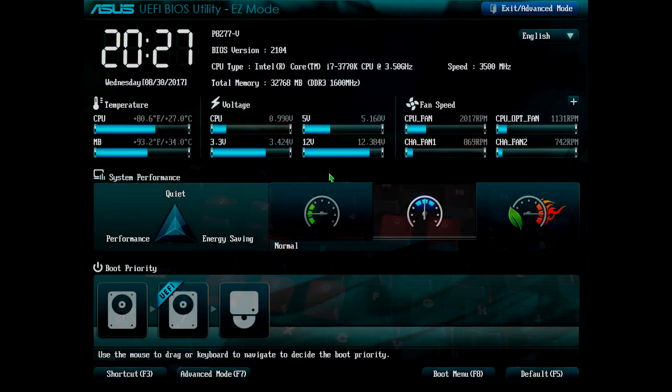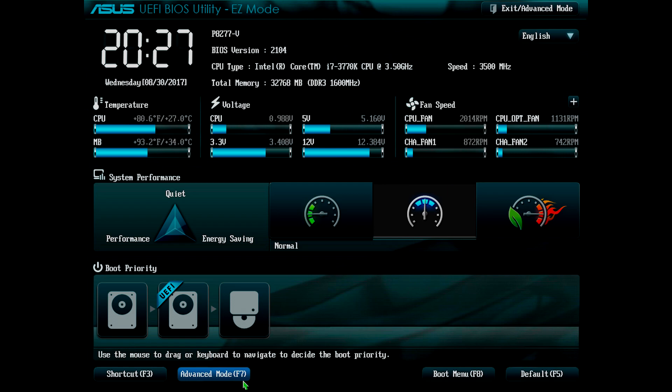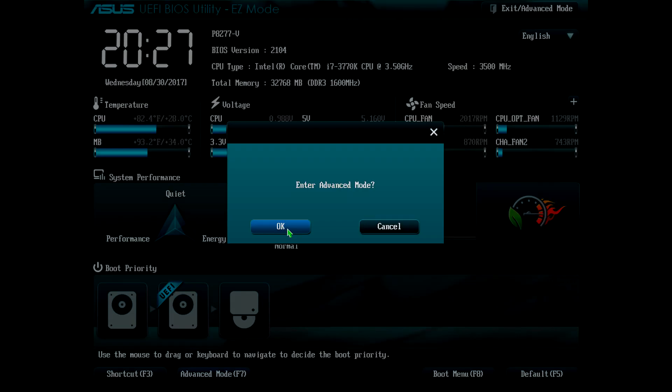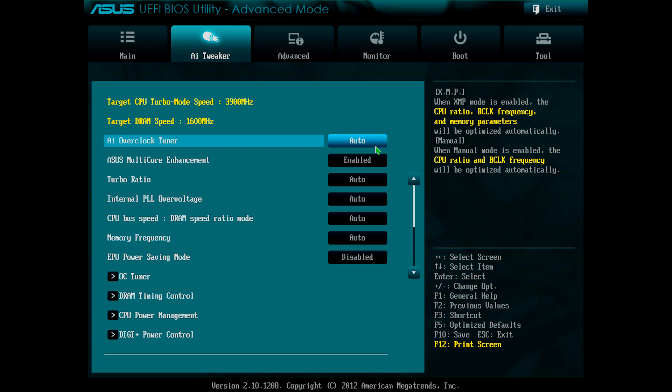Once in the UEFI, I needed to find the settings to adjust the processor's multiplier and voltages. In my case, this involved going to the advanced mode by clicking it with the mouse or by pressing F7. Enter advanced mode, OK, and going across one tab to the AI Tweaker tab.